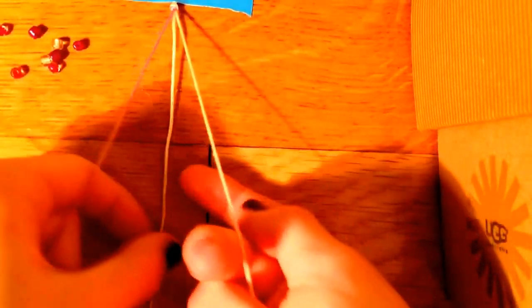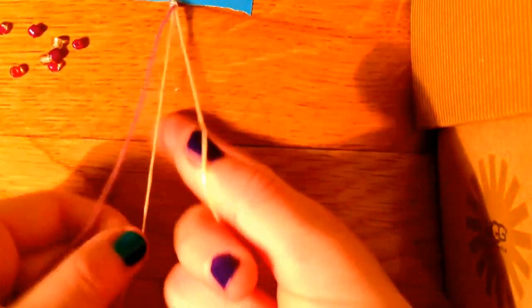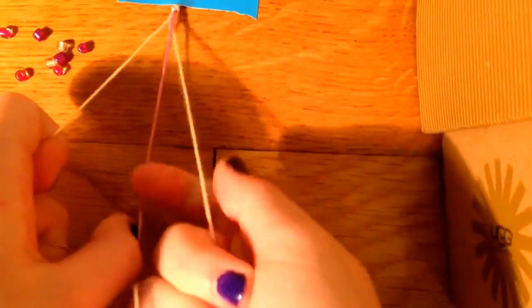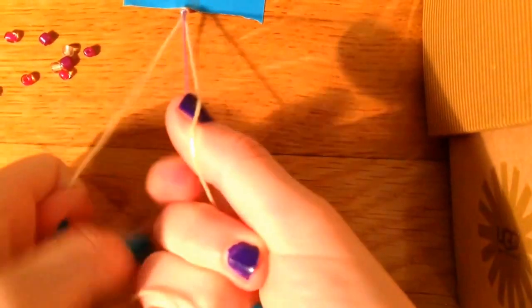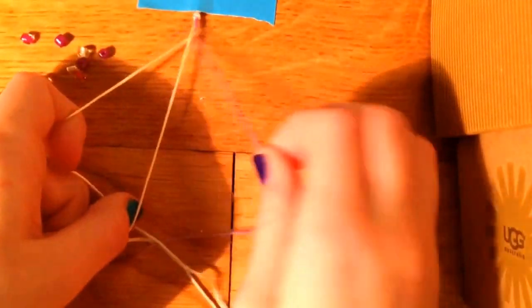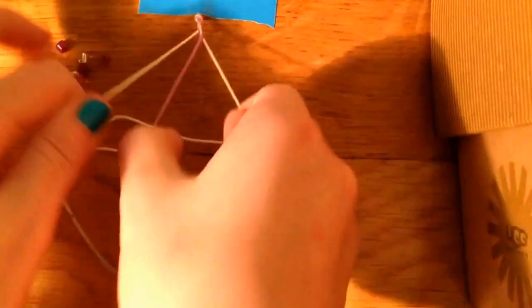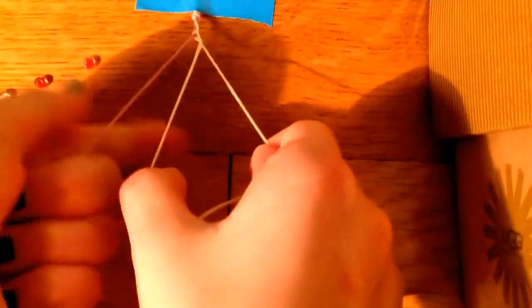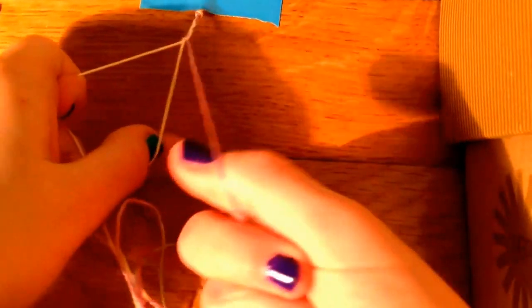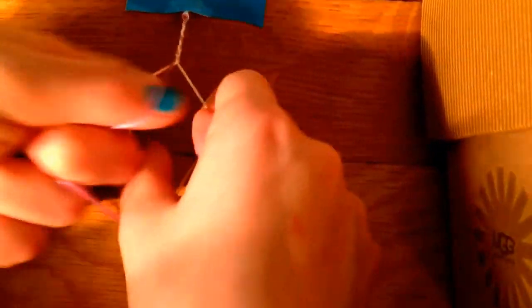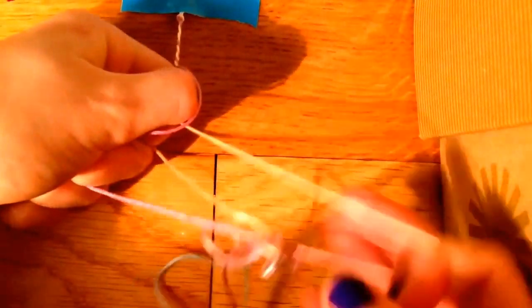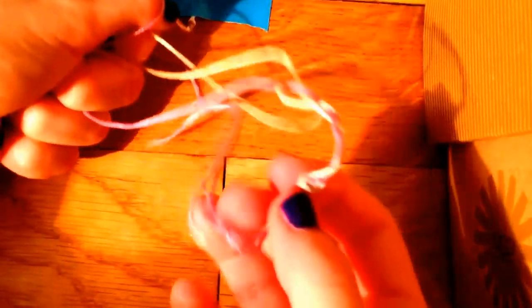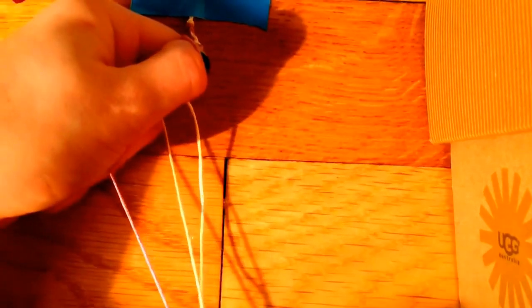Once you're done with that, you're going to do 20 stitches. 1, 2, 3, 4, 5, 6, 7, 8, 9, 10, 11, 12, 13, 14, 15, 16, 17, 18, 19, 20.